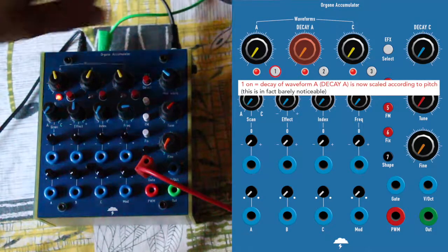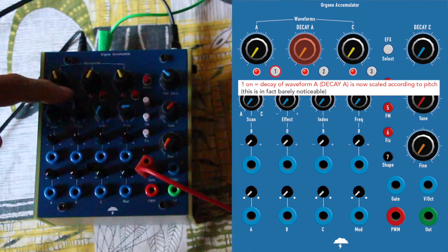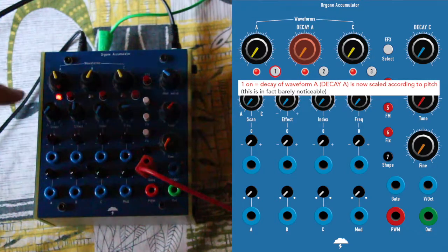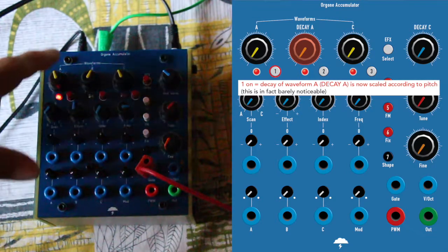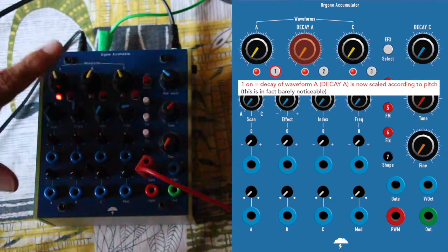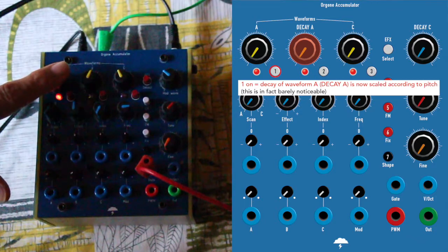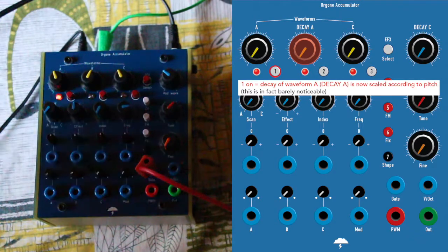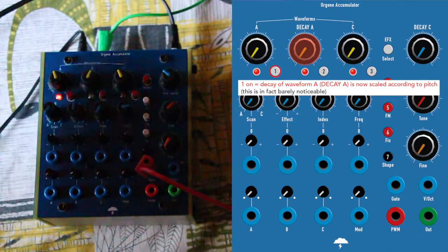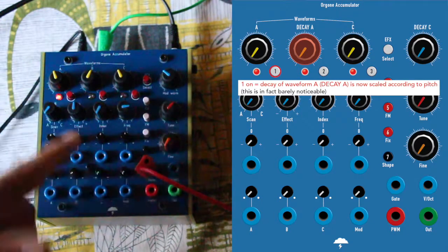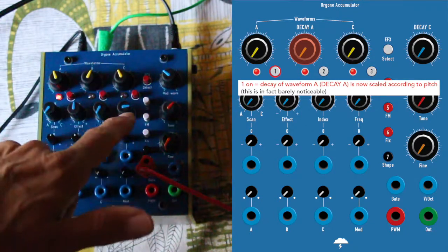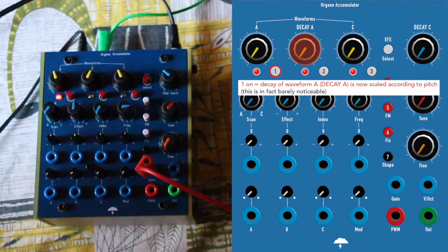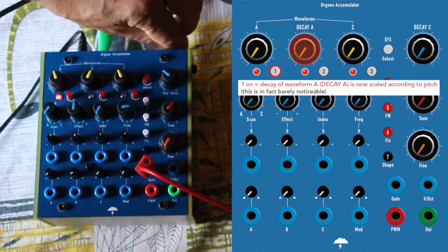Now, if you press 1, then the decay of waveform A is scaled according to pitch. We don't hear much the effect, though if I open the frequency pot a bit, you will hear it.